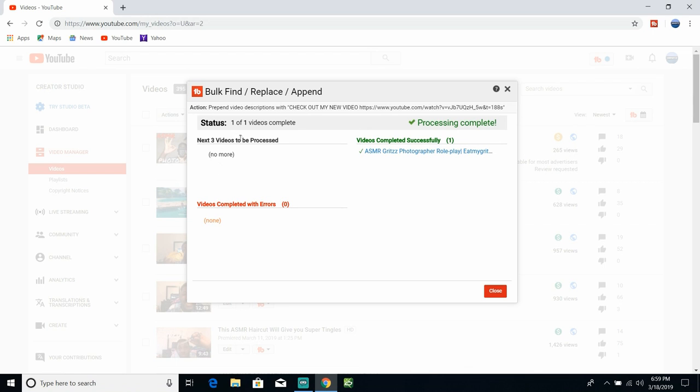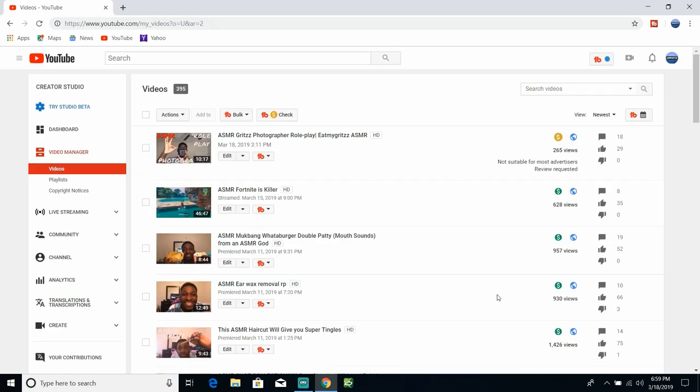Next three videos to be processed and it is done. So when anyone clicks on my video, that is going to be the description that they see on all of my videos if I would have put them on all of my videos. And it's going to help you get more views.